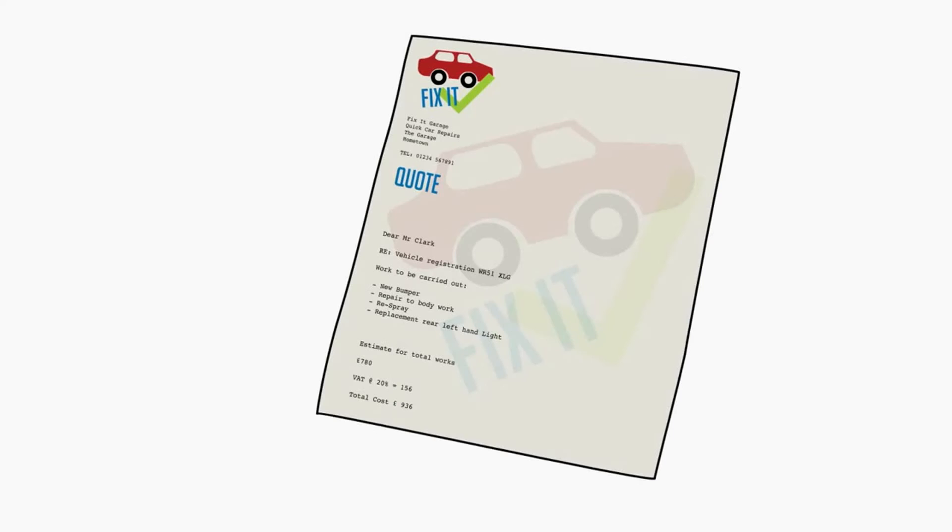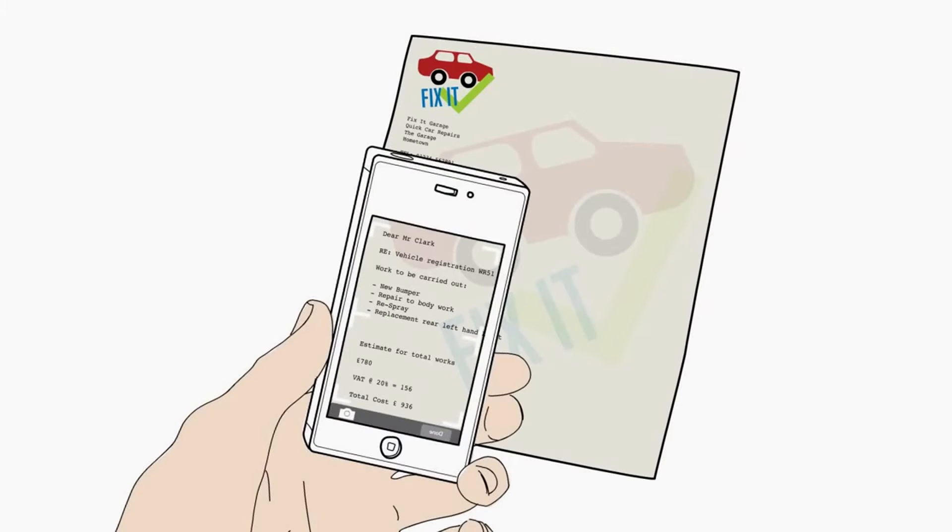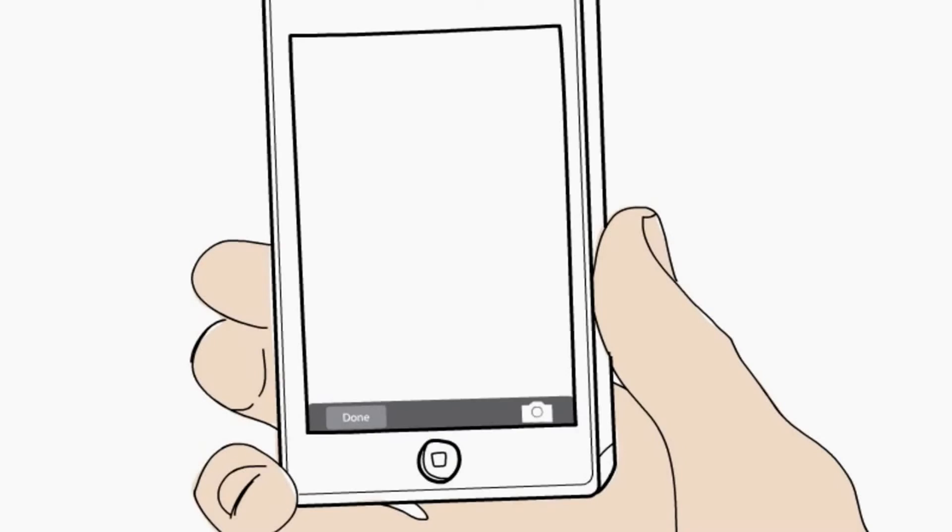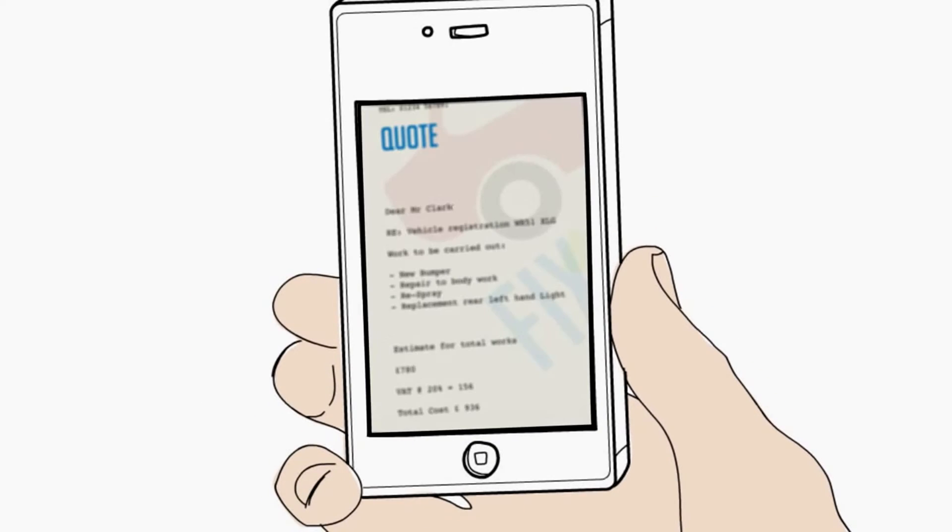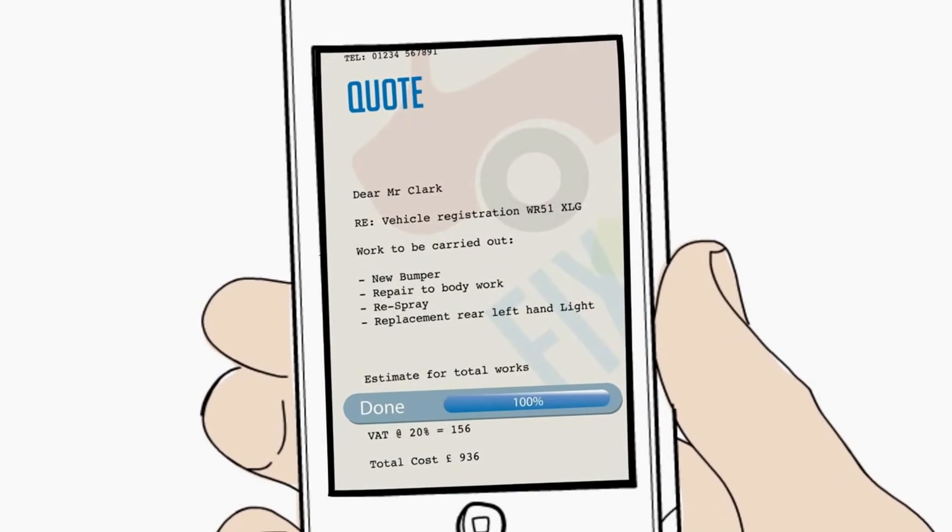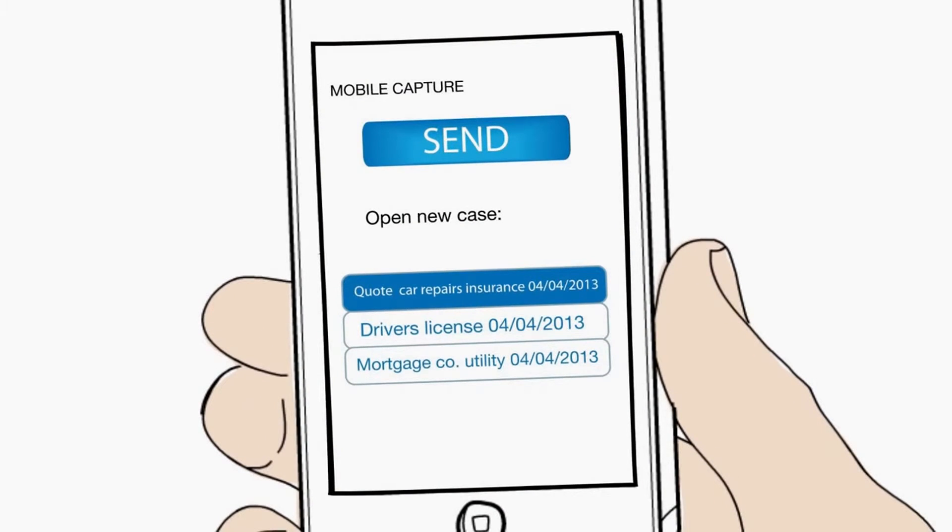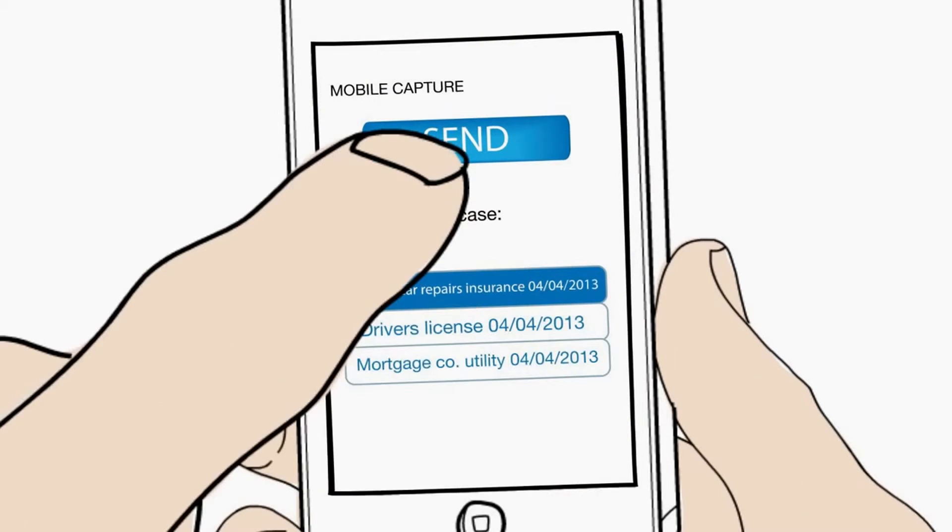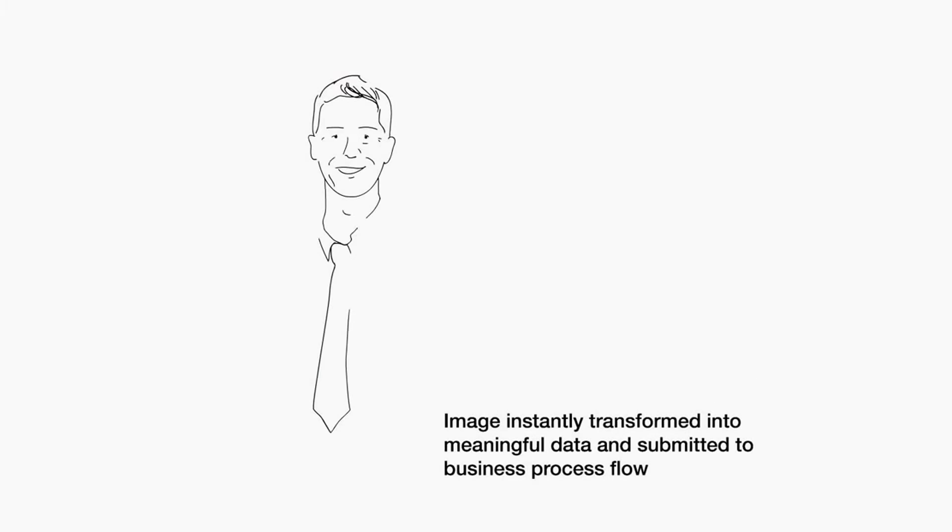Luckily, he took his car to the garage at lunchtime and has a quotation document. Back at his desk, he's able to use his smartphone to send a digital copy of the quote to his insurance company.